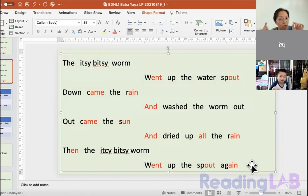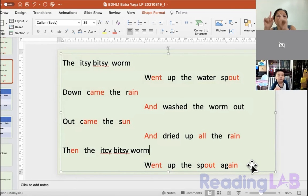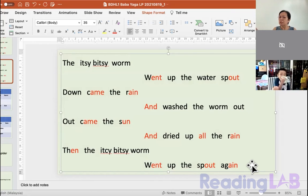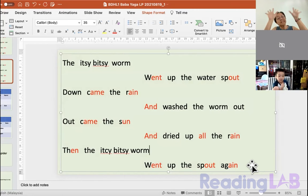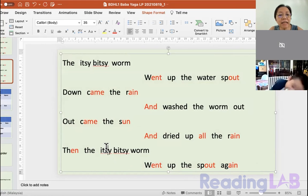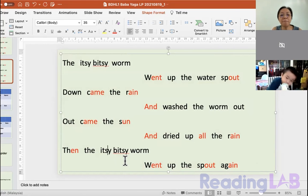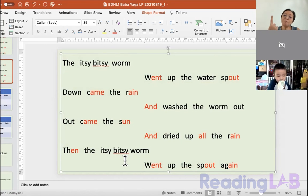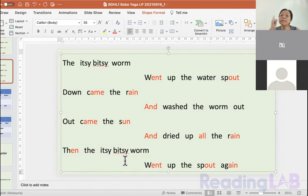The Itsy Bitsy Worm went up the water spout, down came the rain and washed the worm out. Out came the sun and dried up all the rain, then the Itsy Bitsy Worm went up the water spout again.